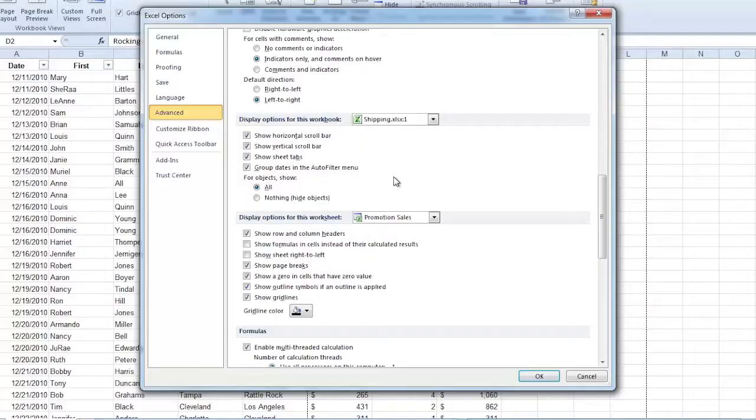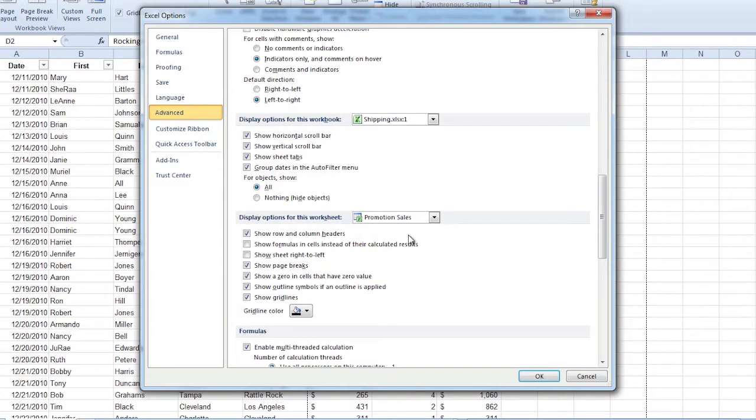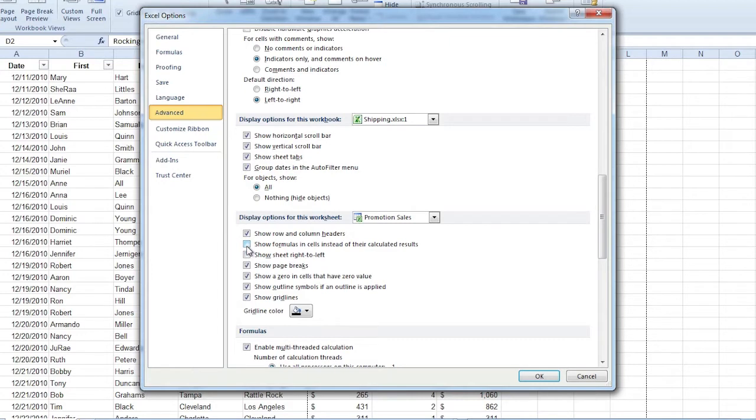In a default, it says Sheet 1, Sheet 2, Sheet 3. Do I want to see those sheet tabs? I can come down to the display options for the worksheet, and it says, do you want to show your row and column headers? Do you want to show formulas in the cells instead of their calculated results? Let me click that one just so you can see that one real quick.